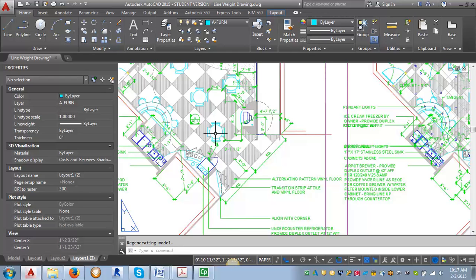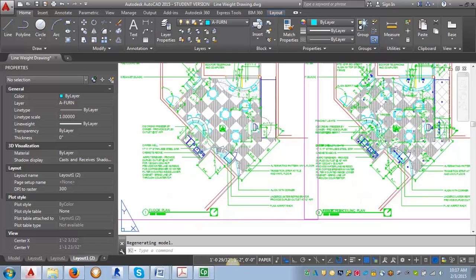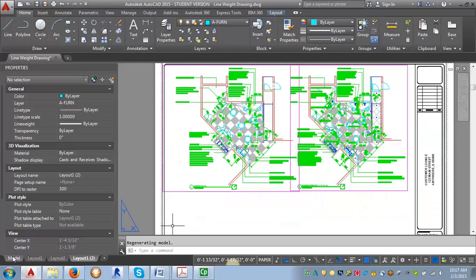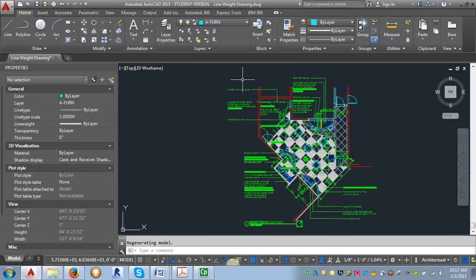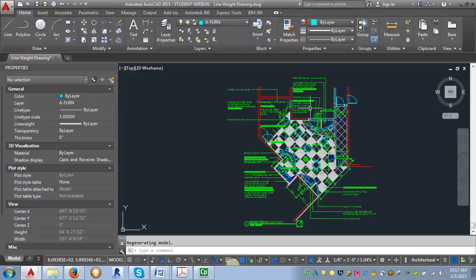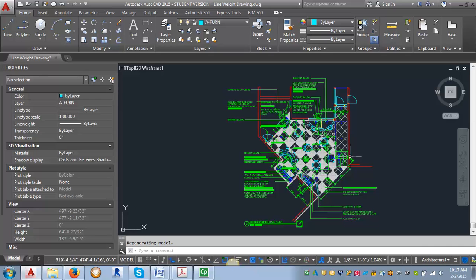Because we've frozen the layers only in this viewport. And if I go back out into model space, you can see all my layers are still on. So it doesn't affect model space, it only affects what's happening in that specific viewport.